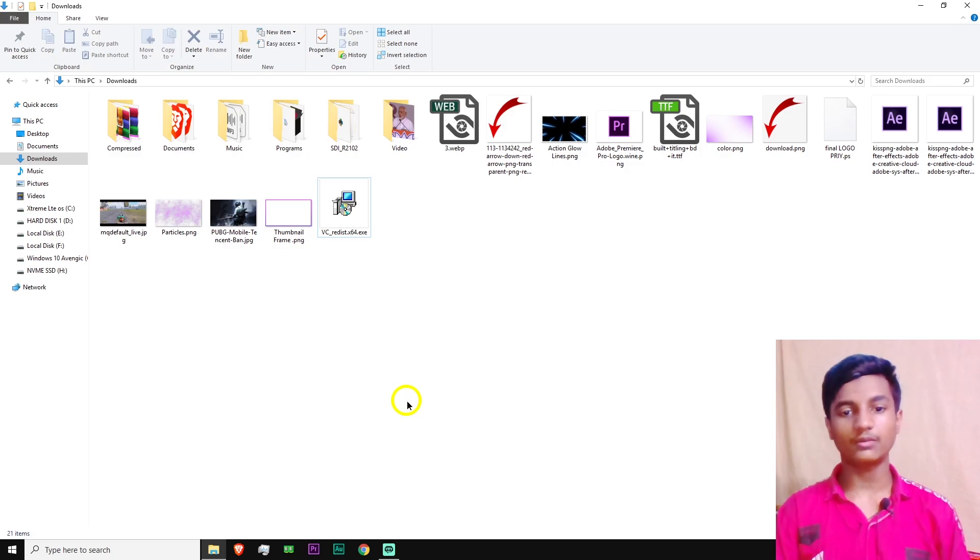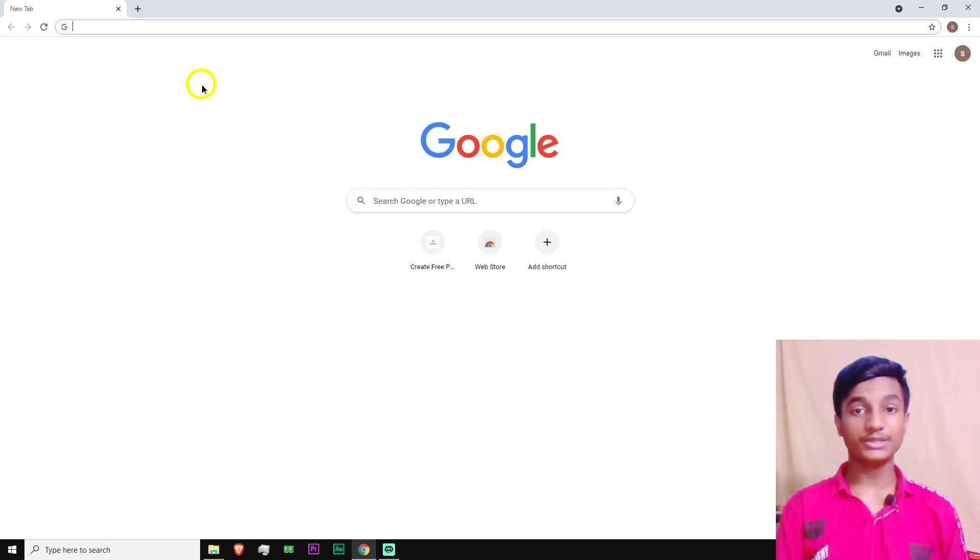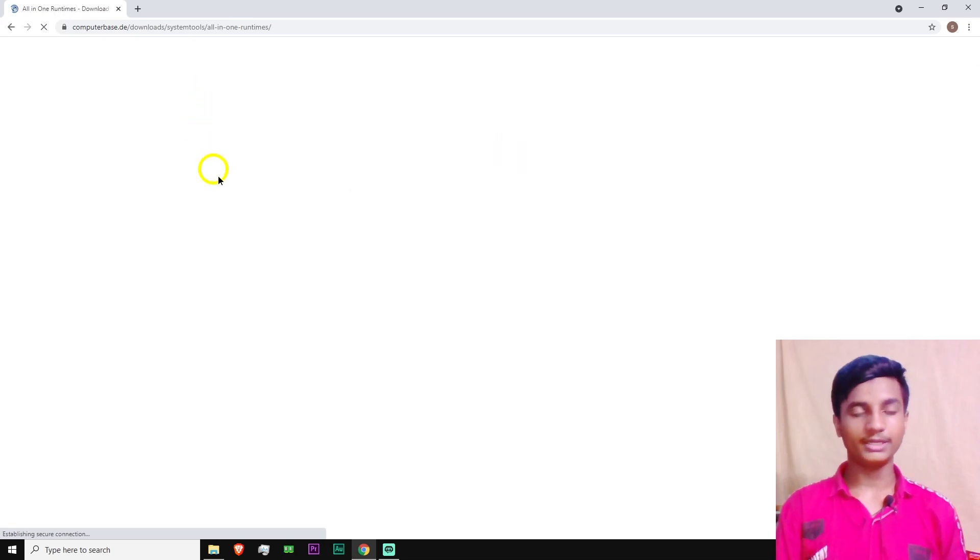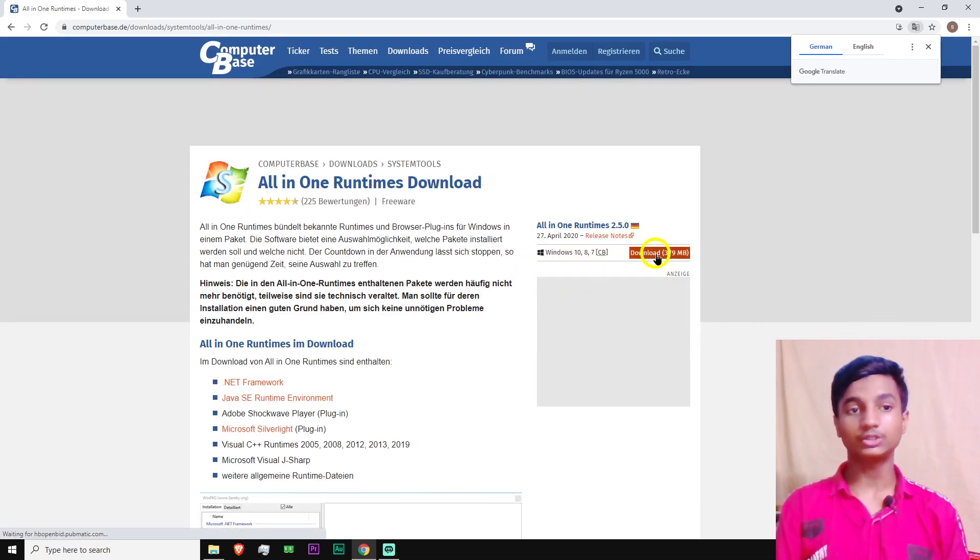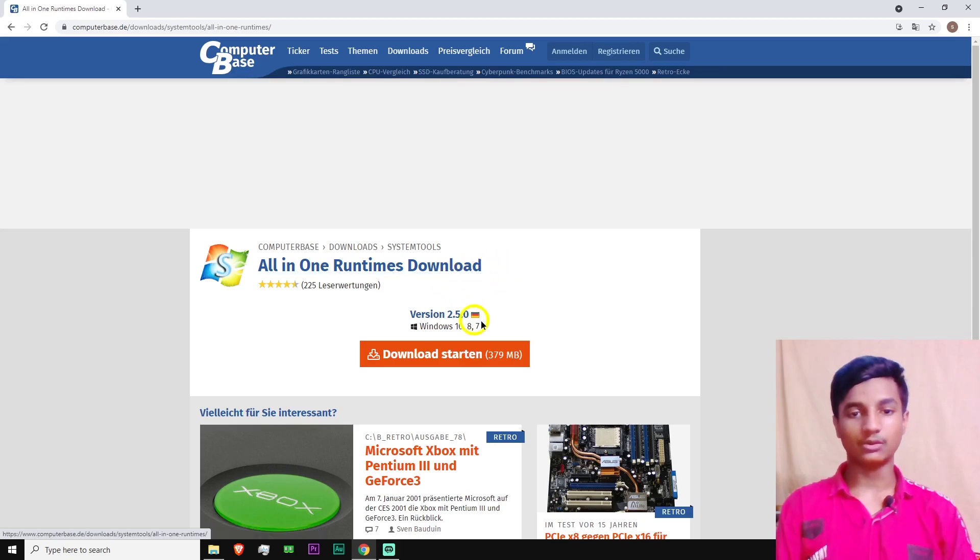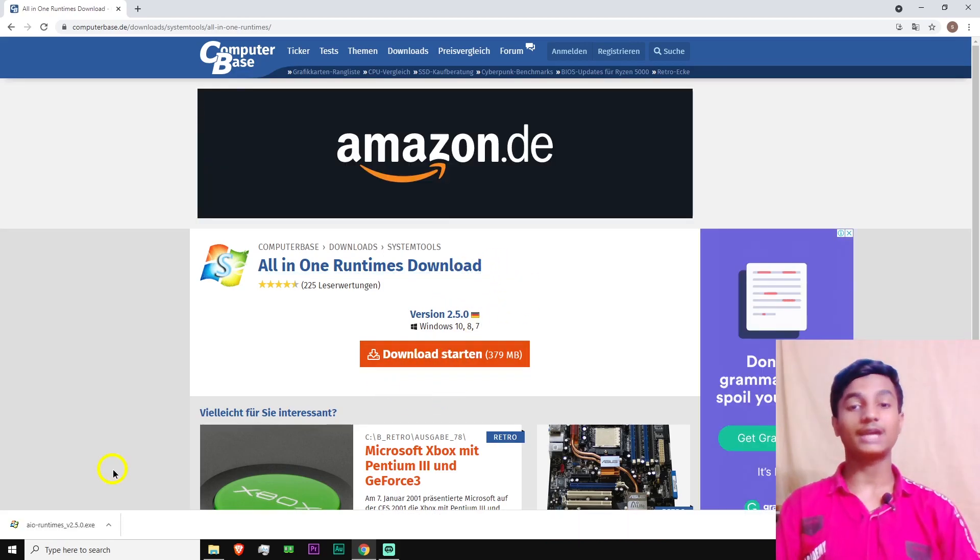If that didn't work, what you need to do is again open up your browser and then here paste the link given in the description and open it. And here you will find the download button. Click on the download button to download the file, All in One Runtimes Download. And then here click on Download Start.